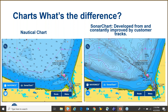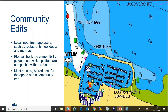Next we'll go over community edits. This is local input from app users — you'll see restaurants, fuel docks, marinas, and information like that. We have waffle houses in there, for example. If you're coming into an area and want to find a fuel dock or a marina with food, this is a great spot to look using community edit. You'll need to be a registered user with the app to edit or add community content.